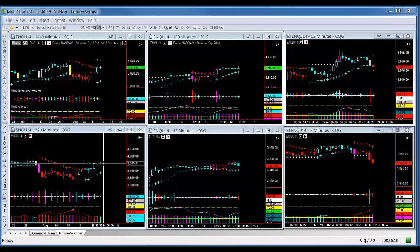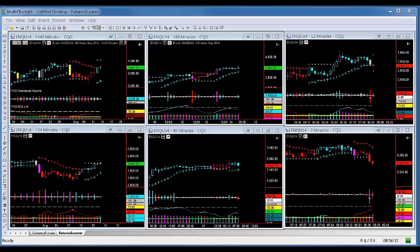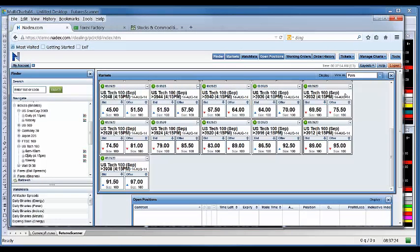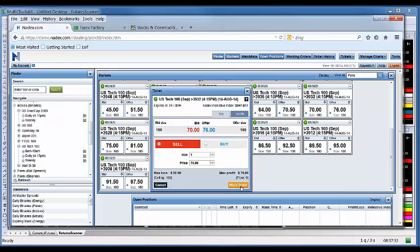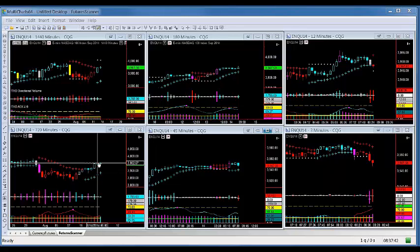If you believe it's going to go down, you would sell the 3932 area — that closes at 4:15 today. That's really not based on the lower time frames; it's based on the higher time frame. This is a simulator — I don't trade my live account. There it goes back to 70, so you've got $30 of risk and $70 profit potential. You place your order and that's it — because you believe the higher time frame is going to dominate.